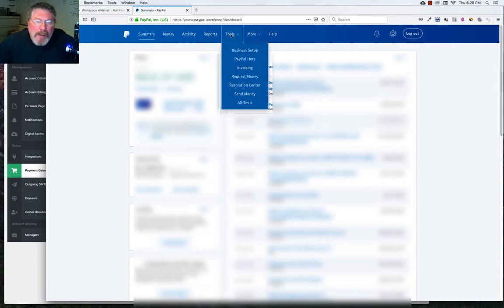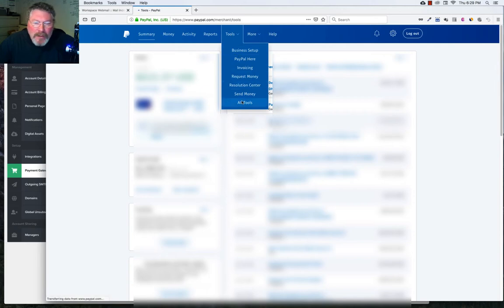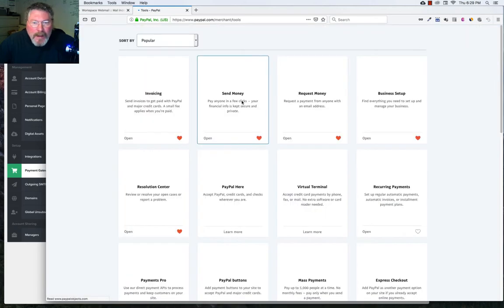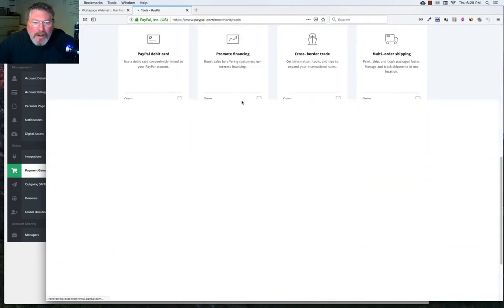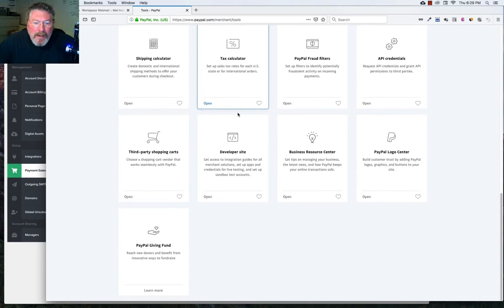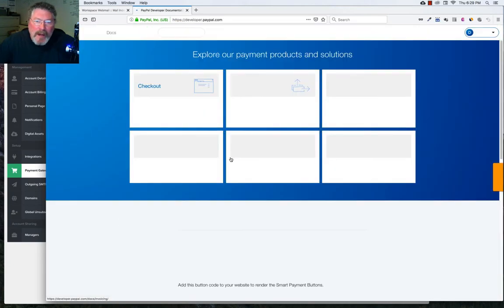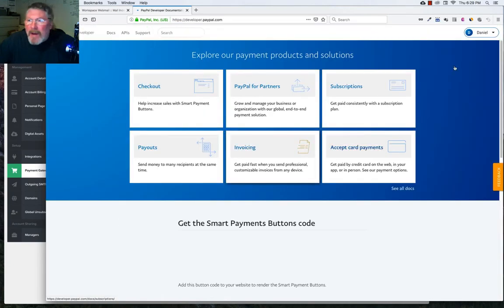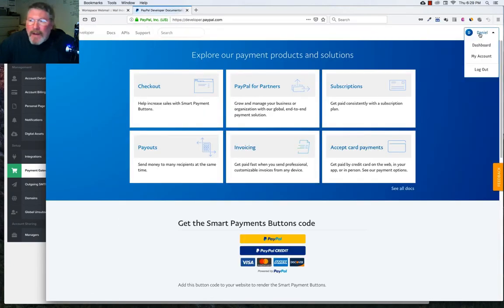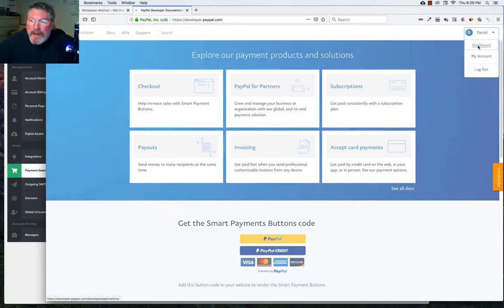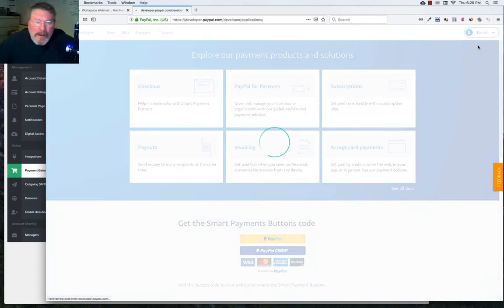Come down to the bottom, All Tools. And we're going to scroll down to the bottom where it says Developer Site. We're going to click on that. And then over on the right-hand side will be your name and you just want to click on Dashboard.